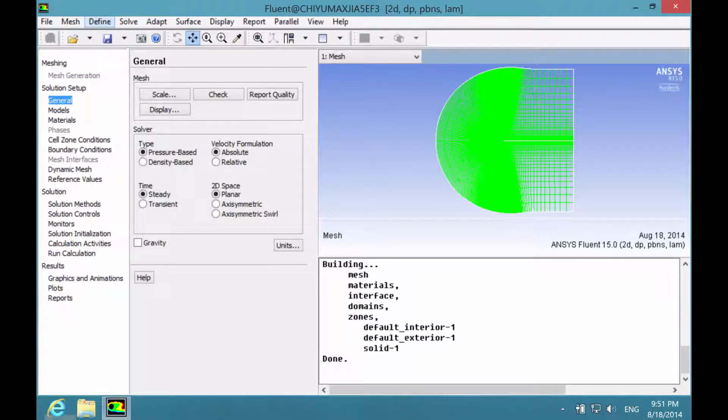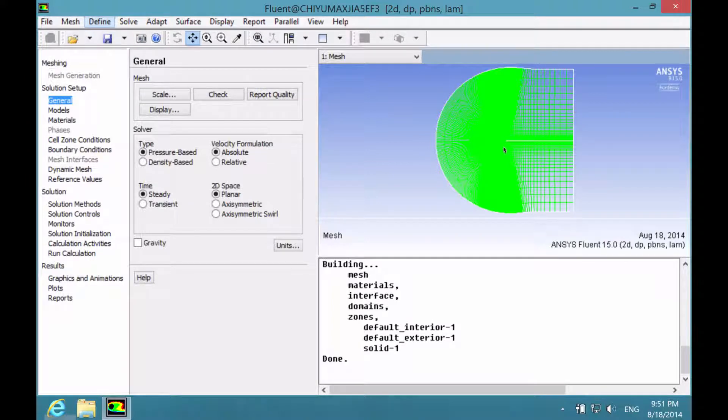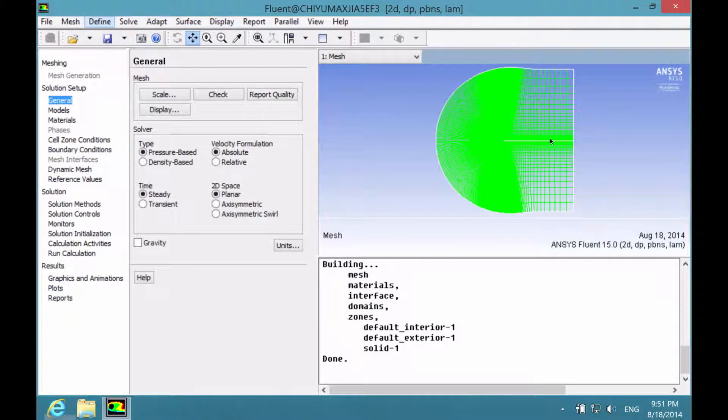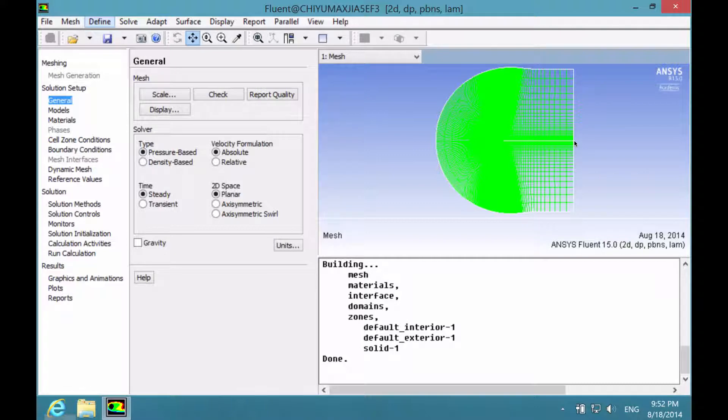One main issue with the original mesh is that the far field boundaries and the airfoil are linked together by a straight line which leads from the trailing edge of the airfoil to the far field boundaries.